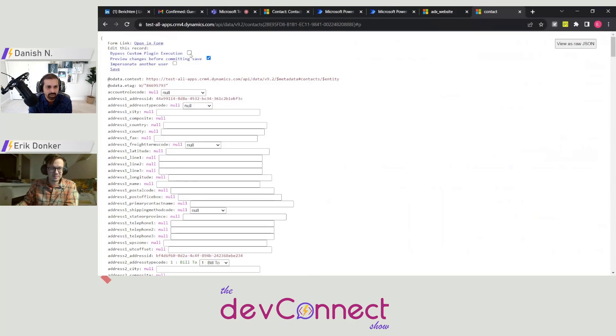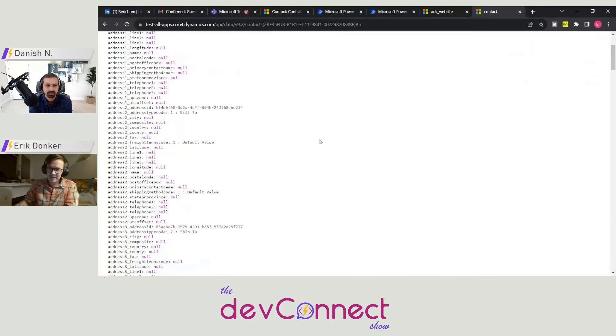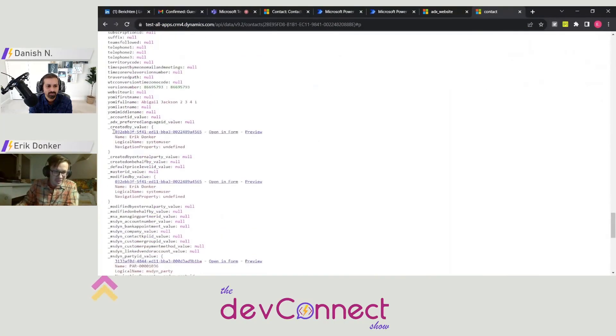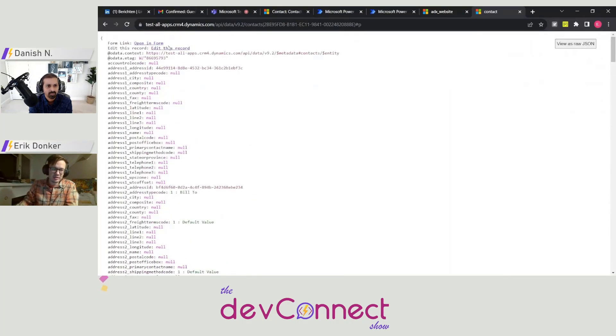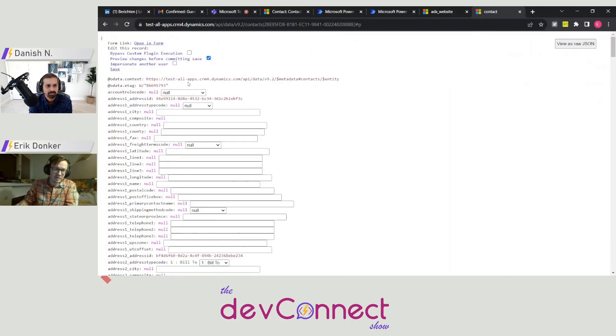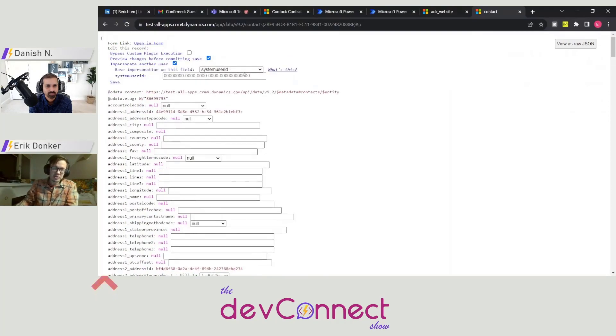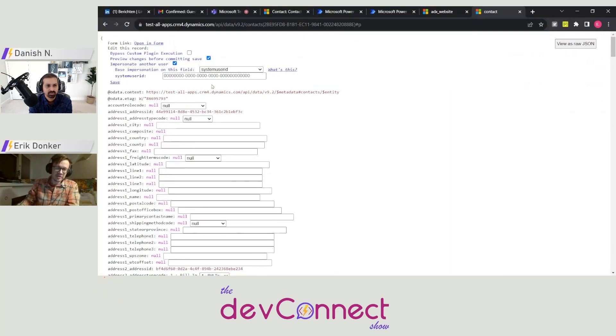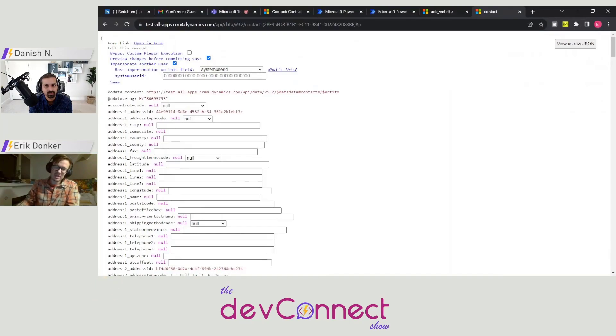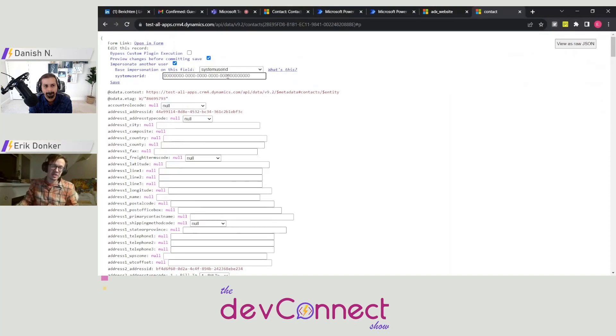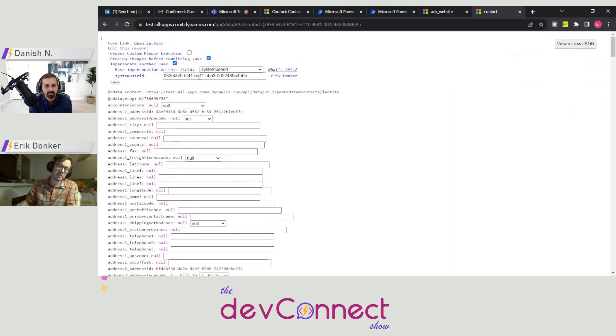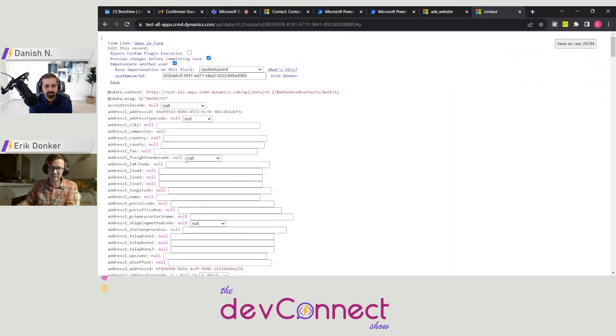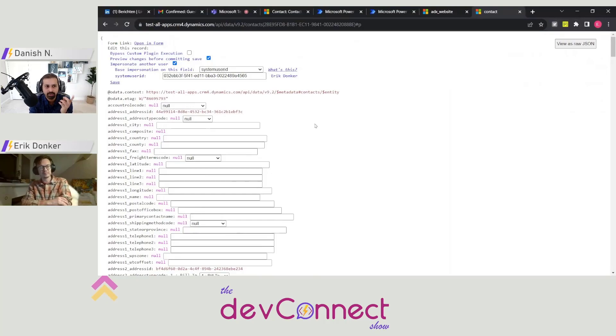I also see there's impersonate other user. How does that work? That's a great question. For that I need the GUID of another user. So you can check this button and then you can impersonate based on either the system user ID or the Azure Active Directory object ID. The system user ID is actually a feature that is somewhat deprecated. Microsoft is pushing for using the Azure ID for impersonation. I can paste the GUID of a user here and then you can see who it is just to make sure. And if you then save the record, that user will be impersonated if you have the privileges to do so.